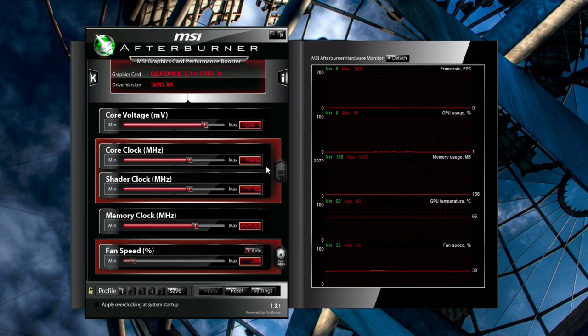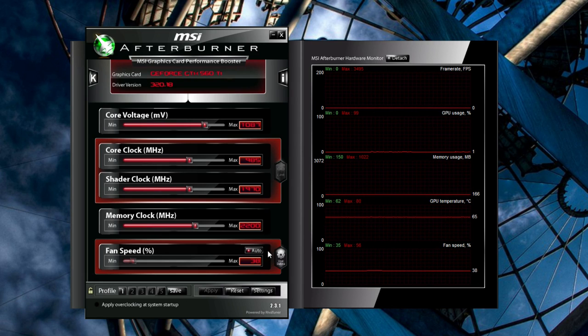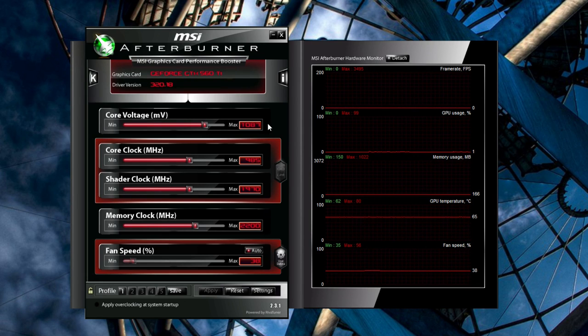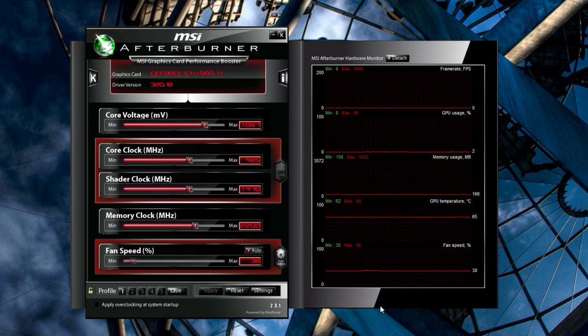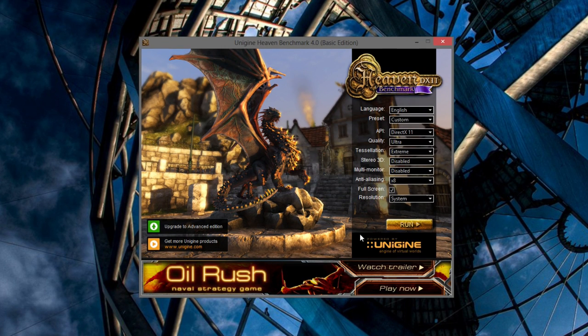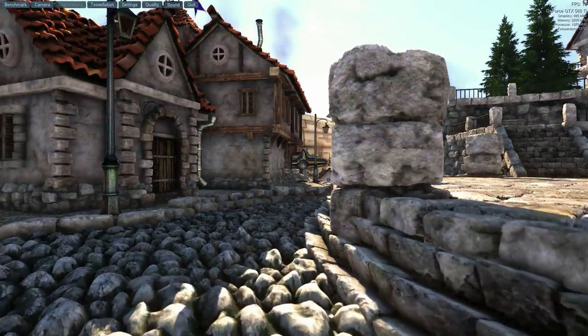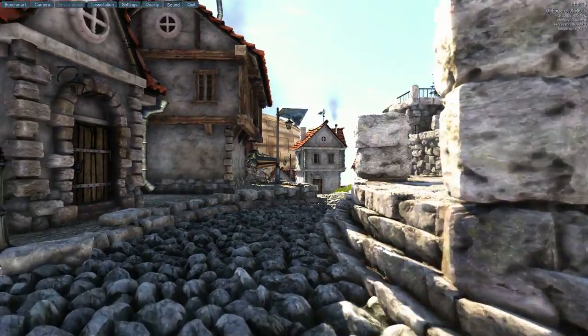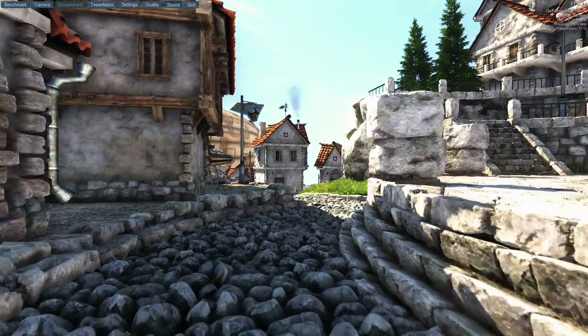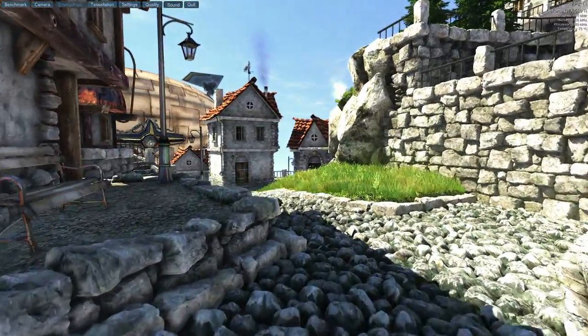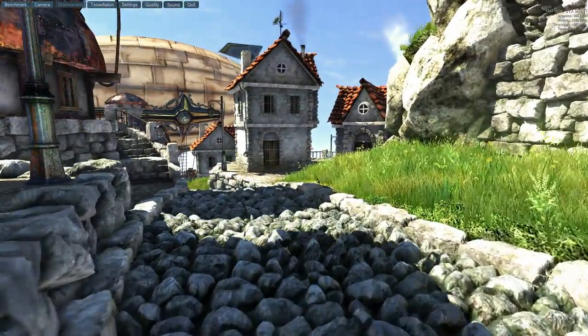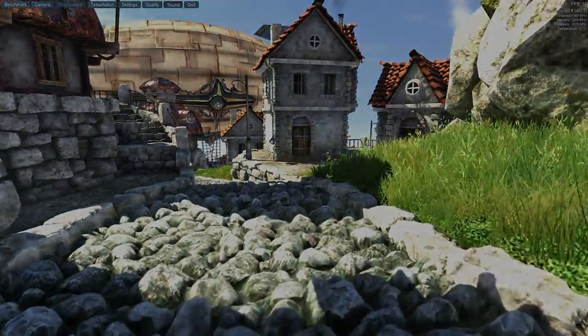So my highest stable overclock is right here. Any higher, and I'd have to go past 1100 millivolts, which is what most people consider the highest safe voltage for my card. So I'm going to run Heaven again, but instead of clicking benchmark, I'm going to just let it run. Run it for a few hours, and if it runs for that long without any artifacting or crashing, you can be reasonably sure your overclock is stable at this level.